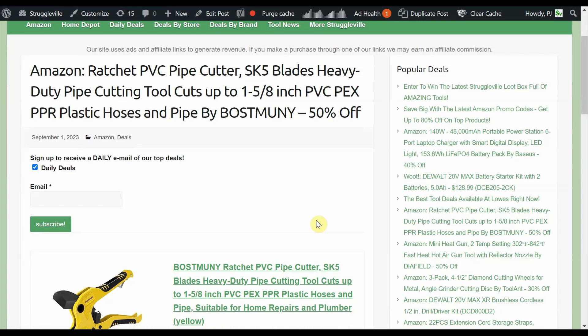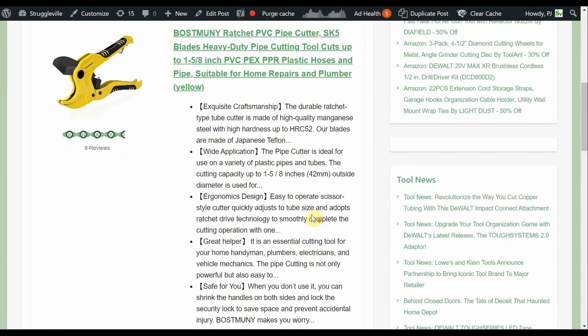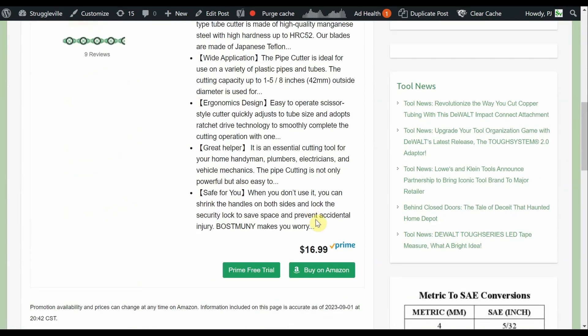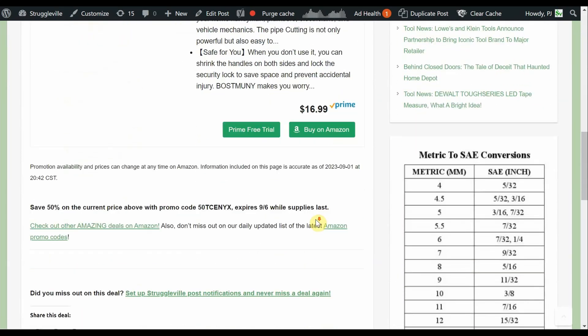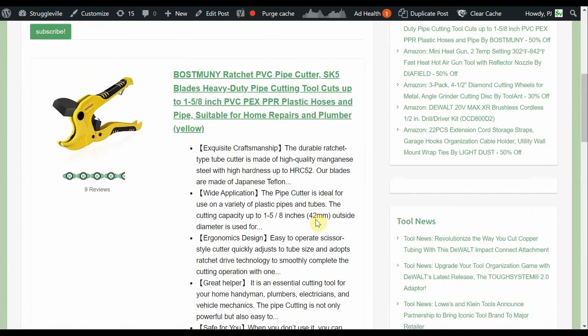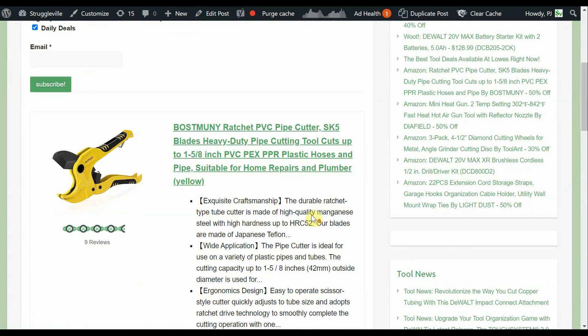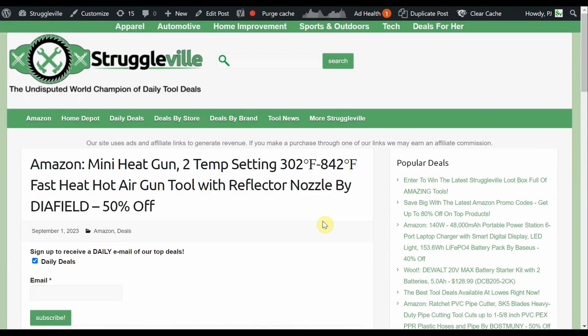Ratchet PVC pipe cutter by Boast Mooney, 50% off. Starts out at $17, so you're going to pay $8.49. Public school math kicking in, especially at 2 o'clock in the morning. This goes through the 6th, good right now. Don't put your finger in there or anything else.